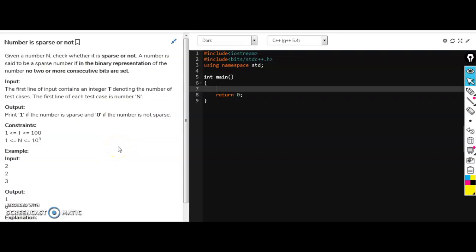I welcome you all to my YouTube channel Coding by Fun. So today's question is we have to find if the number is sparse or not. So first see the definition of sparse.